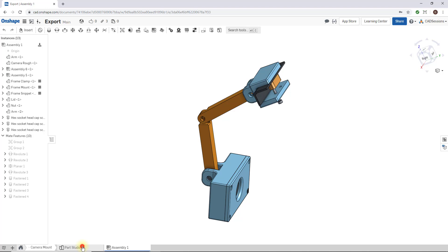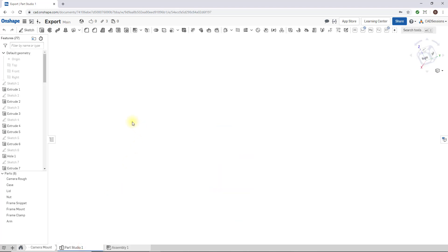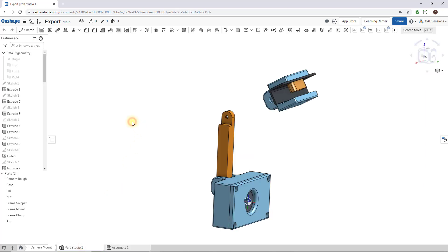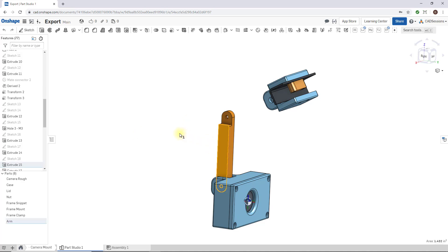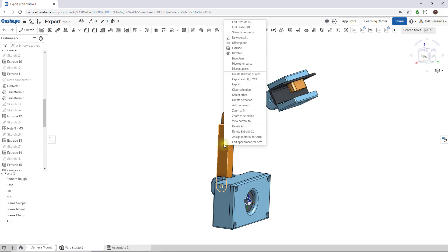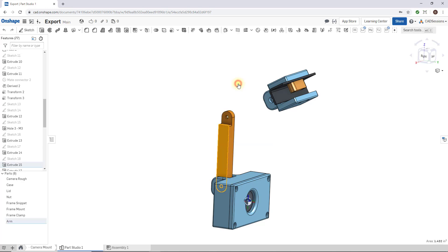There are some distinctions. The general idea is that you can export a single part or you can export groups of parts. Let's start with a single part. Let's say I want to export this arm. I'm going to right-click and click on export.